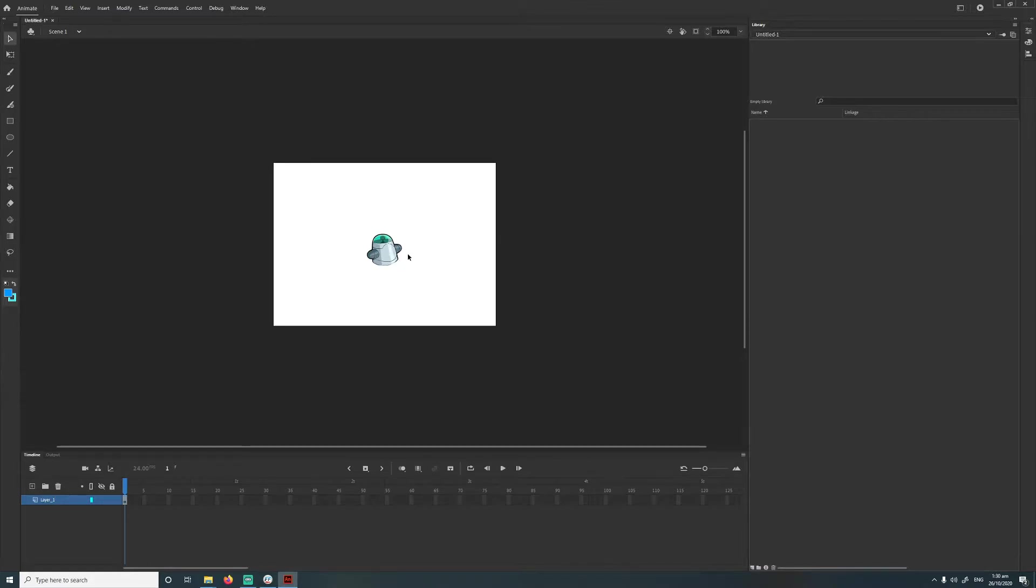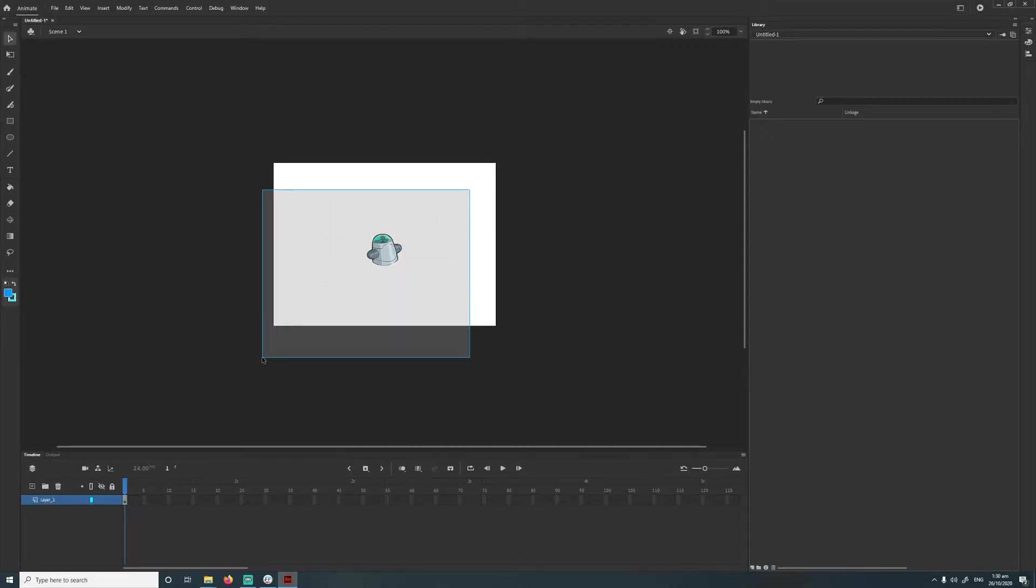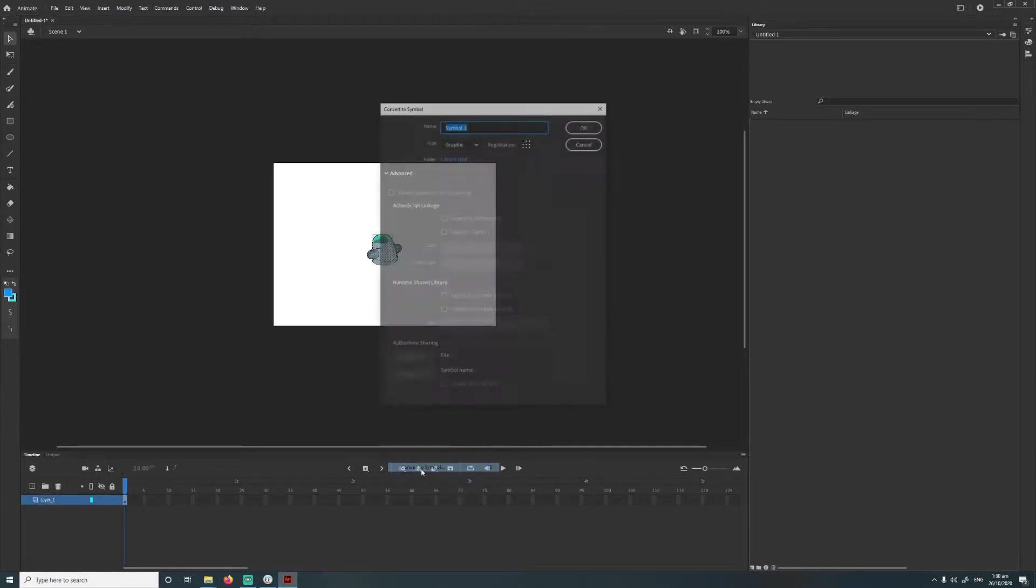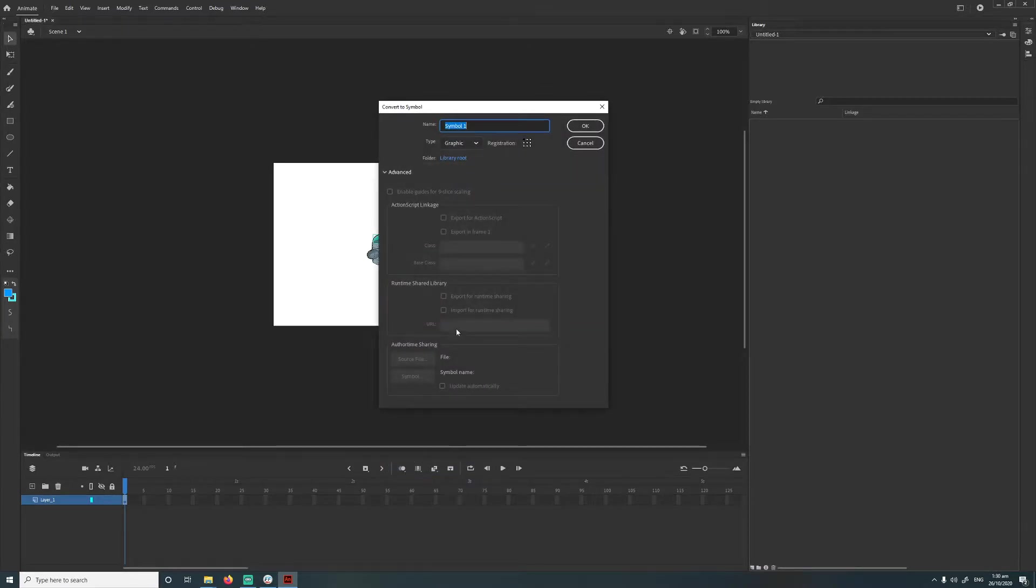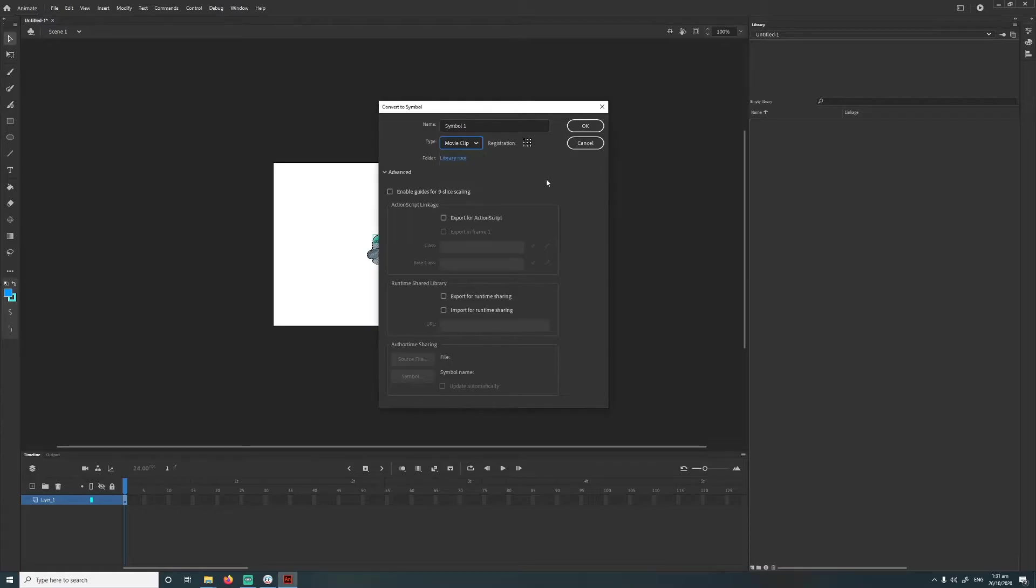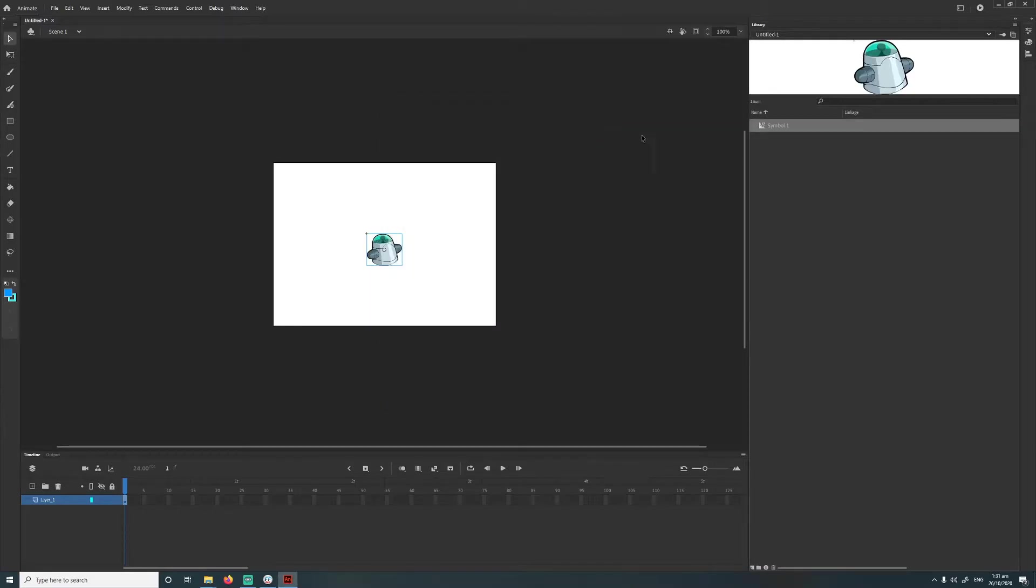And then what I'm going to do is create a structure now that matches the way the Brawlhalla files are structured. So I'm going to highlight everything, right click, and then convert to symbol. And the name, we can keep the name the same, but the type, we need to change that to movie clip. So change it to movie clip, then go OK, shows up there in the library.